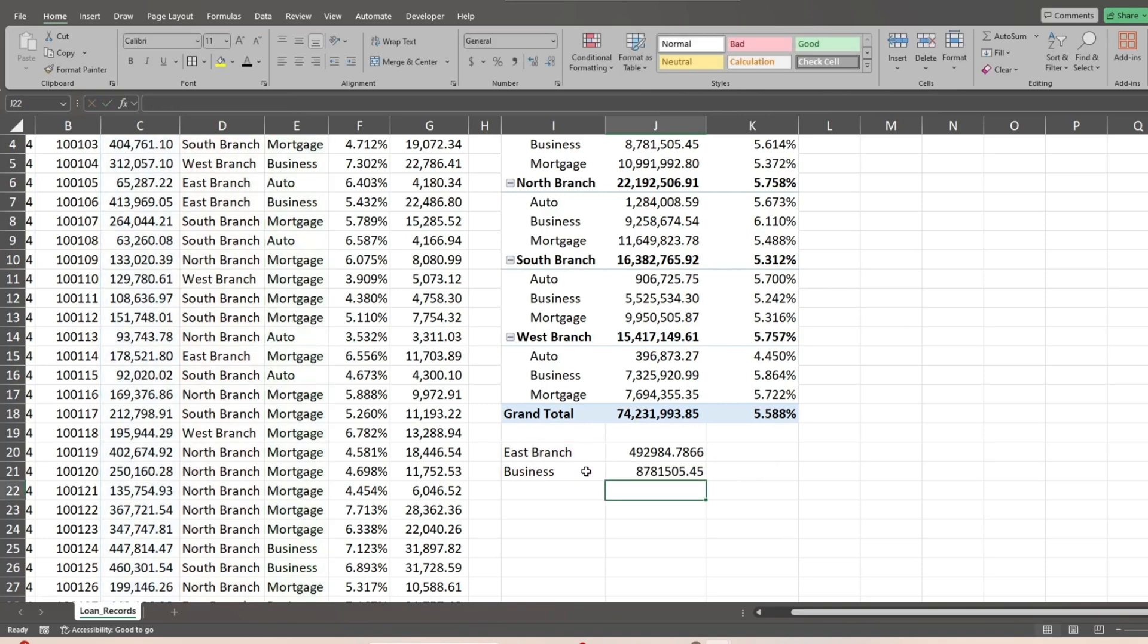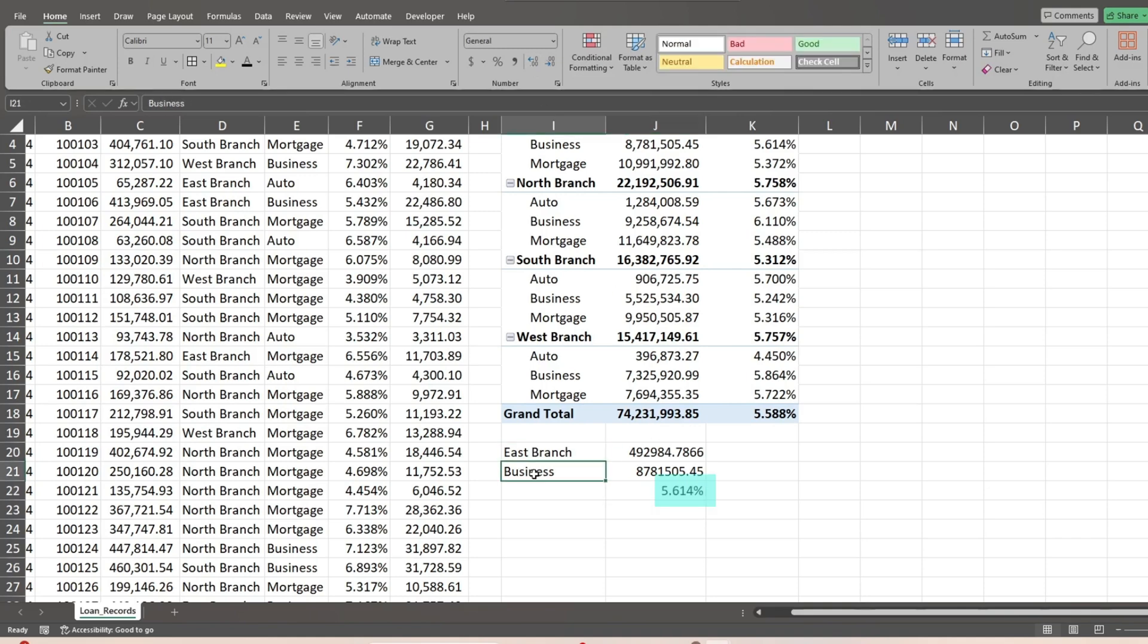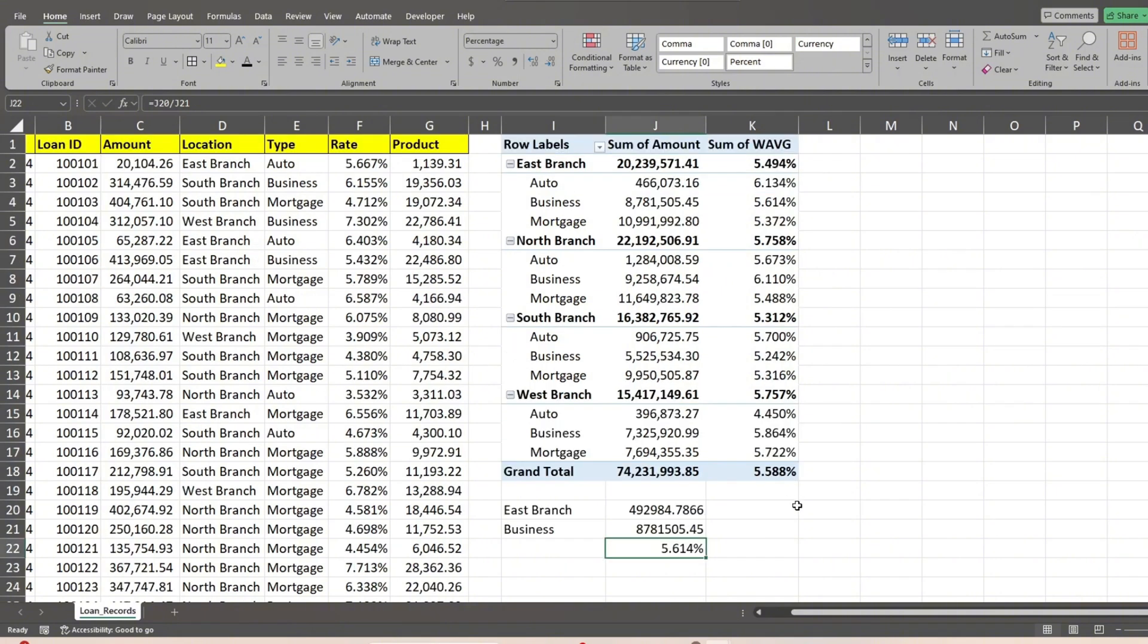Finally, we divide the result of our first formula by our second one to get our weighted average check figure. This produces a weighted average rate of 5.614% for East branch business loans. When we look at that line on our pivot table, we get the same result.